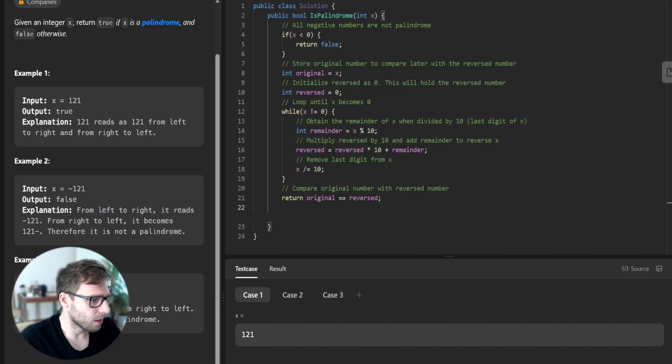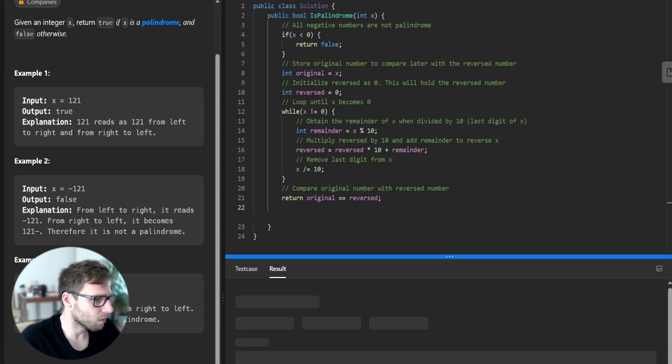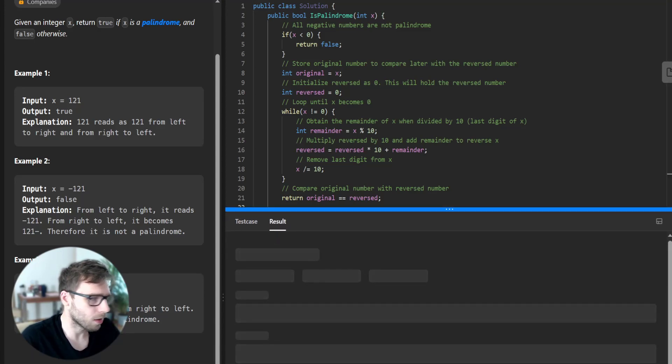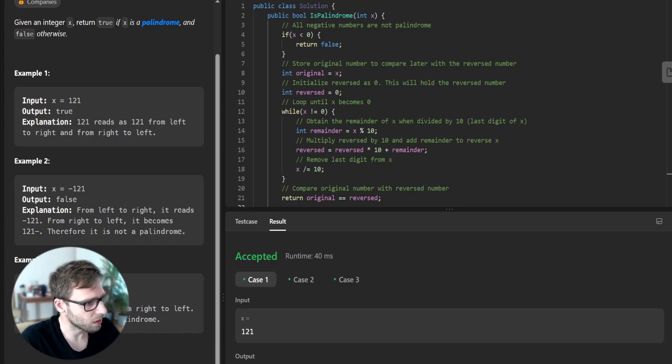And let's see if it's working for the given test cases. So hopefully it does. Yeah, it's working.